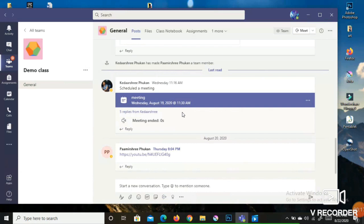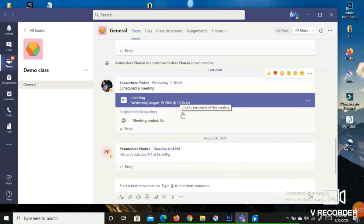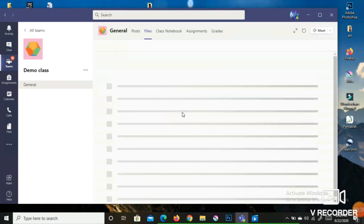In the General channel you can see there are Posts, Files, Class Notebook, and Assignments. In Posts you will be able to view all the messages posted by your teacher, and in Files you will be able to see the study material if your teacher has uploaded there.